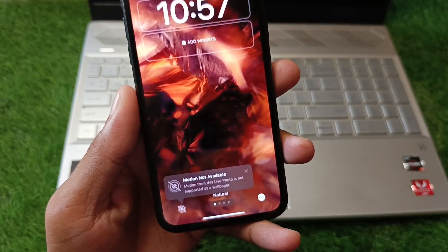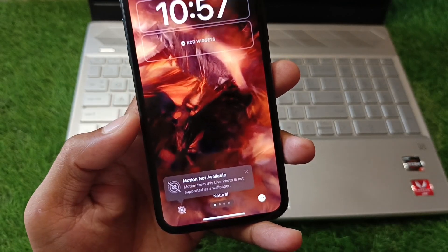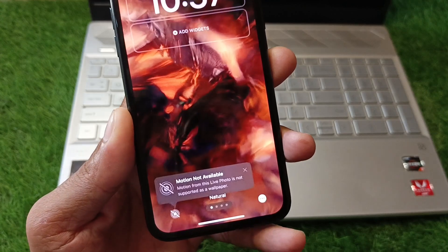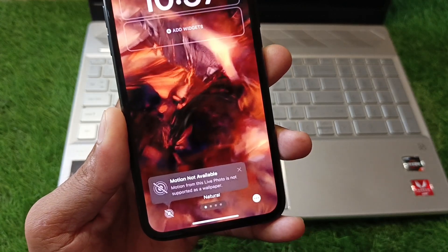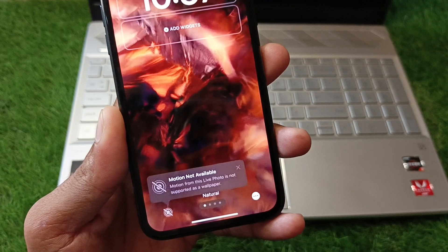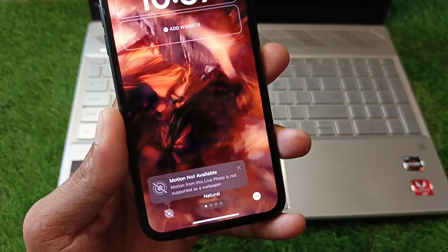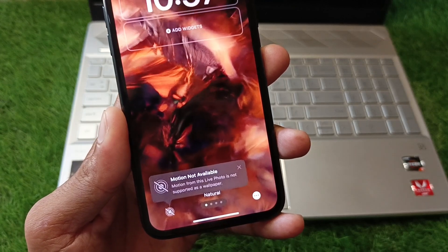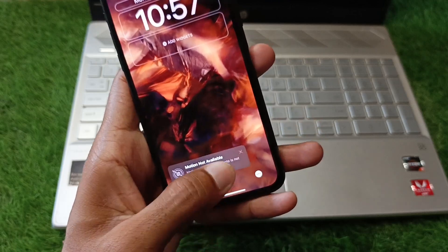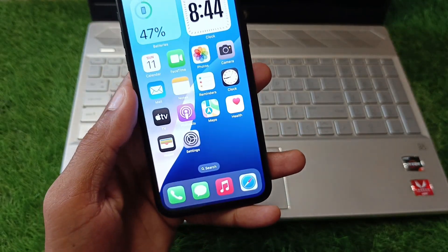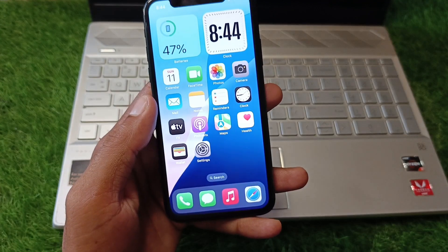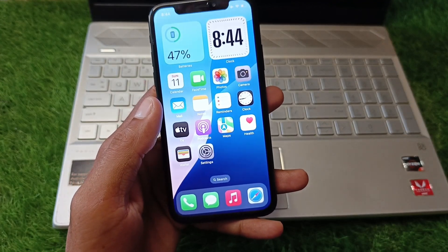Hello everyone and welcome back to my YouTube channel. In this video I'll help you fix the error 'motion not available - motion from this live photo is not supported as a live wallpaper.' When you try to set any live wallpaper on your iPhone or iPad and you are facing this issue, I'll show you how to fix it.